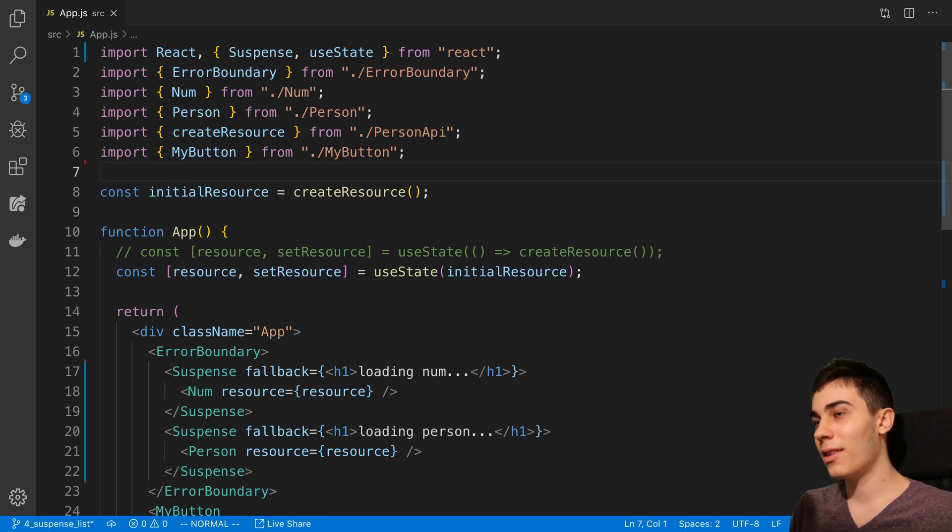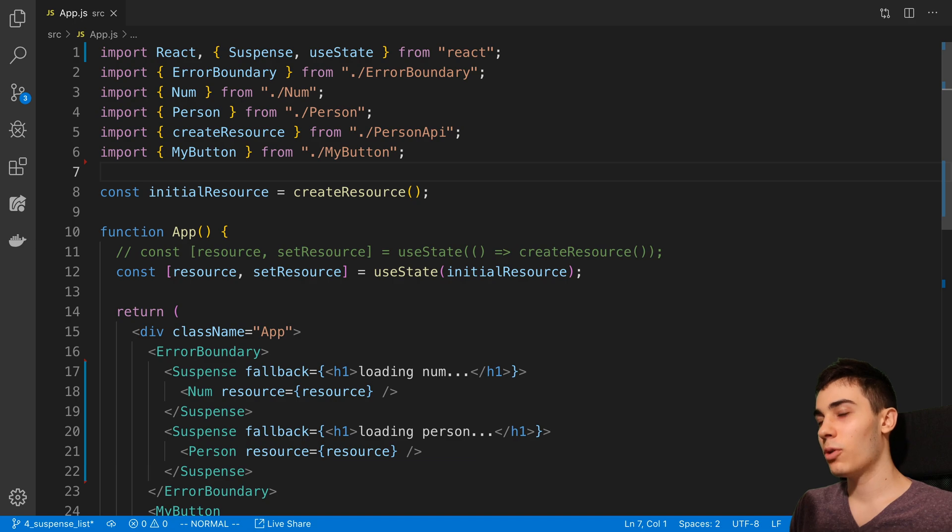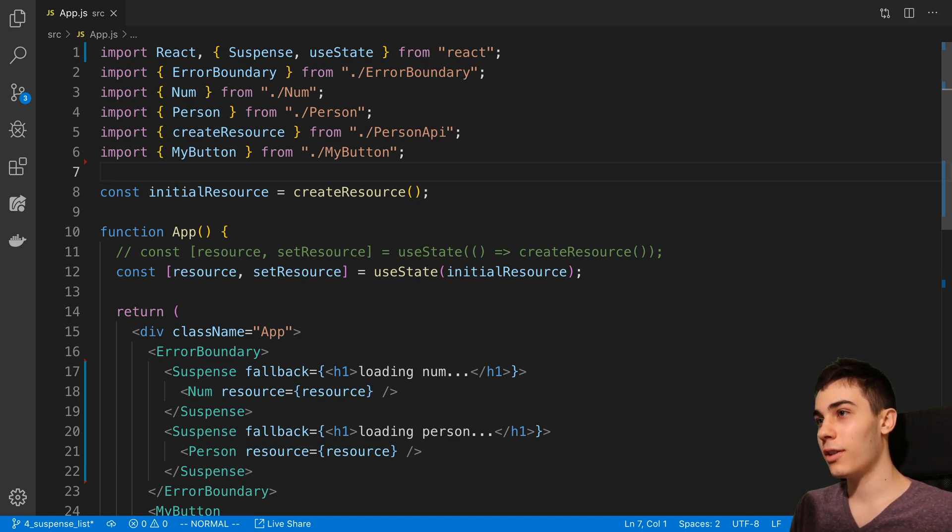We're going to be taking a look at the useDeferredValue hook, which is new in the experimental React release.